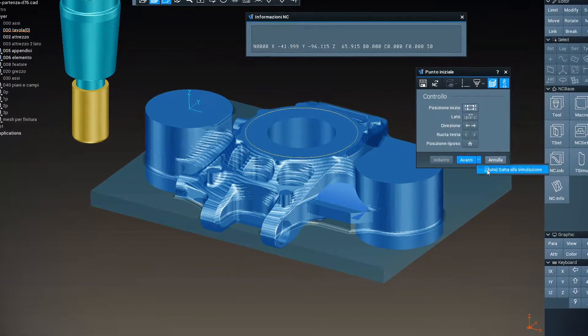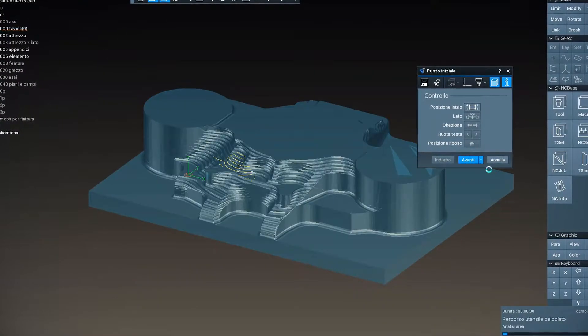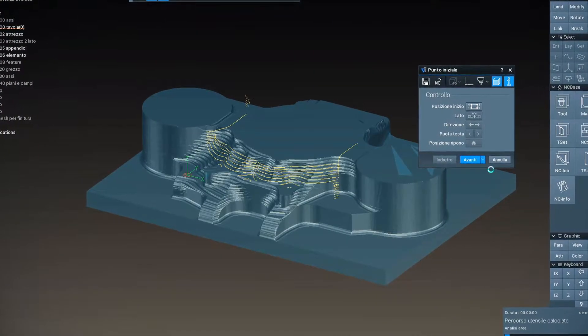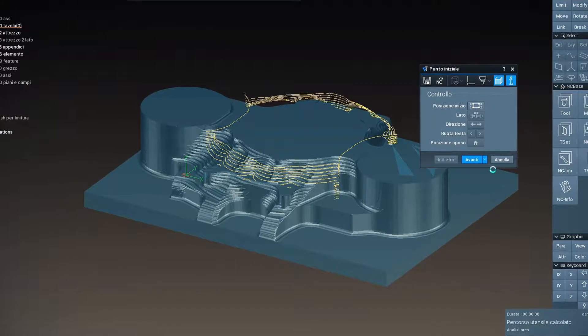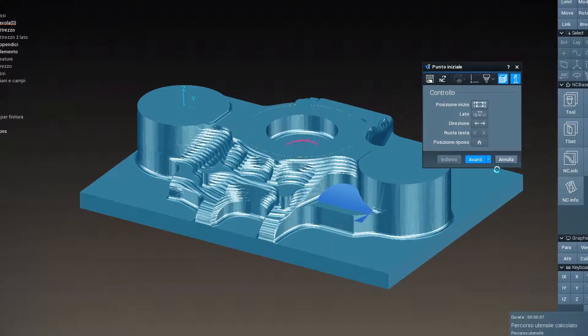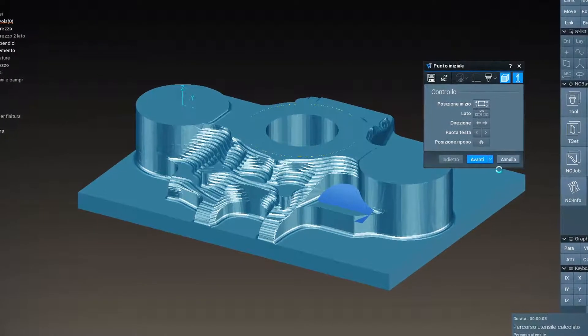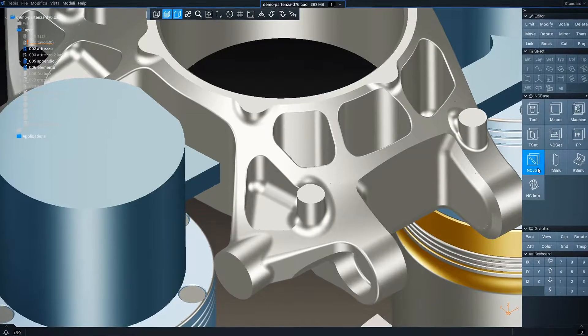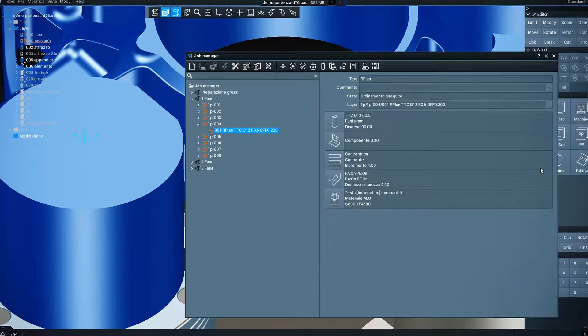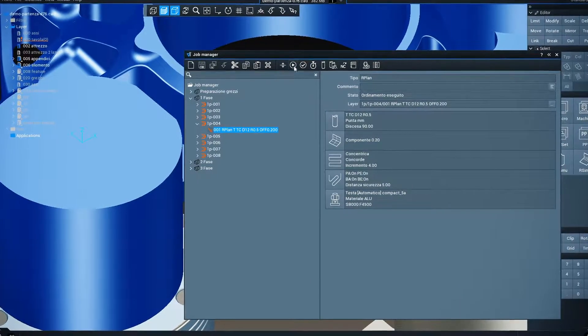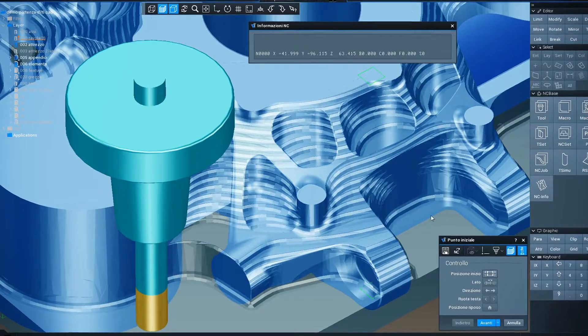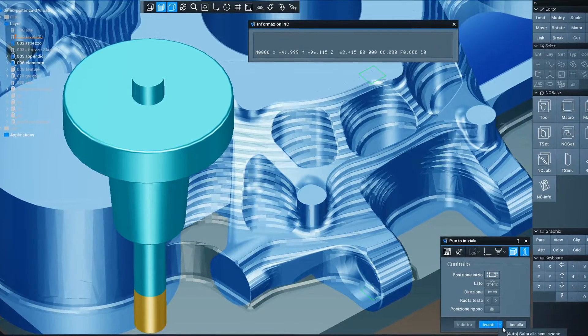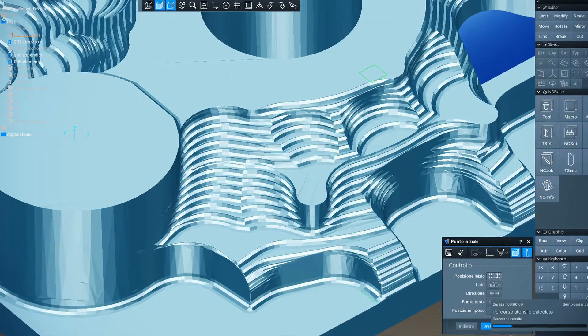Tebis has developed a process using all the classic Tebis 4.0 tools. Therefore, a well-structured NC job environment makes it possible to perform the whole process using tool changes, guaranteeing a reduced machining time.